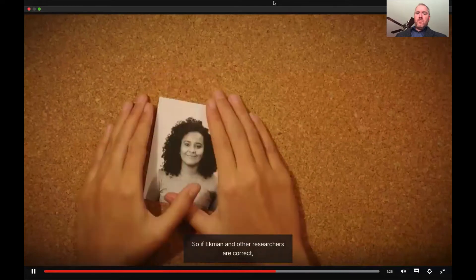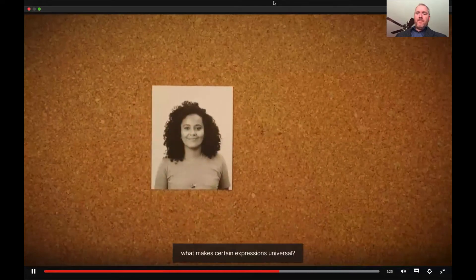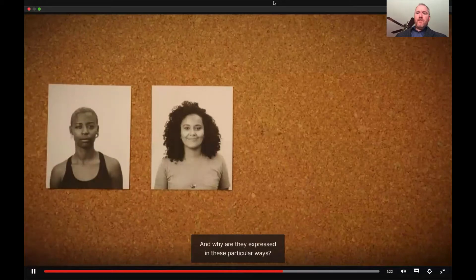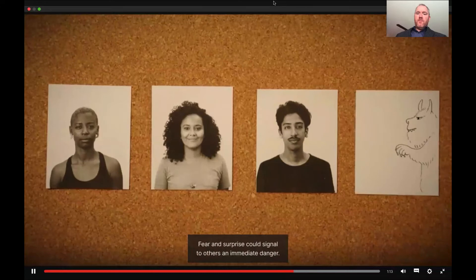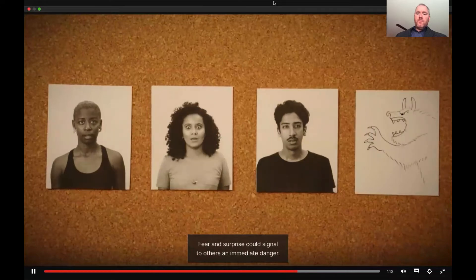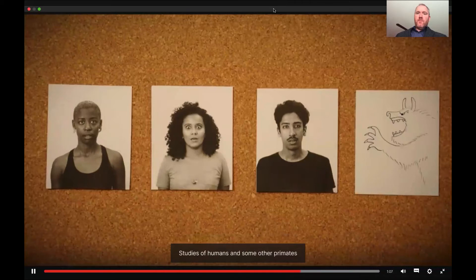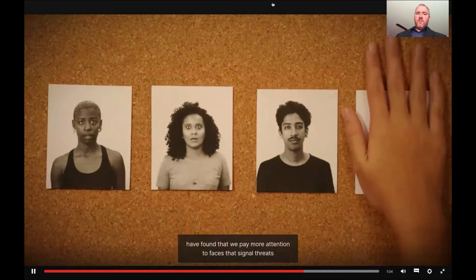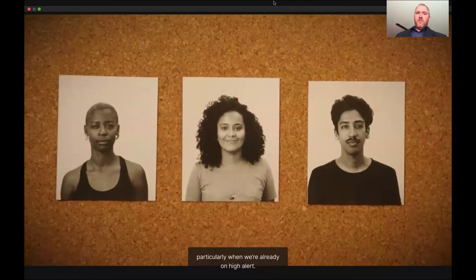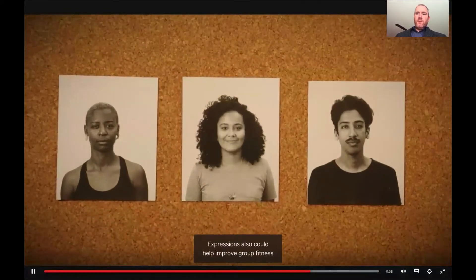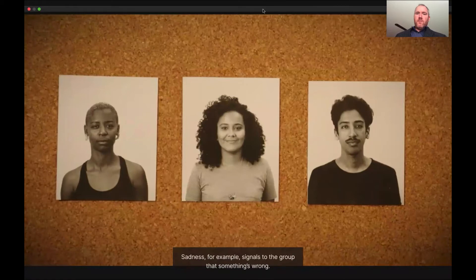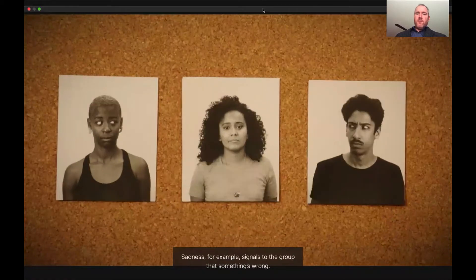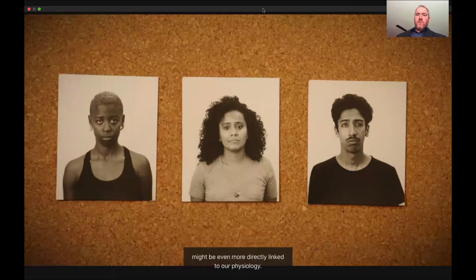So if Ekman and other researchers are correct, what makes certain expressions universal, and why are they expressed in these particular ways? Scientists have a lot of theories rooted in our evolutionary history. One is that certain expressions are important for survival — fear and surprise could signal to others an immediate danger. Studies of humans and some other primates have found that we pay more attention to faces that signal threats over neutral faces, particularly when we're already on high alert. Expressions also could help improve group fitness by communicating our internal states to those around us. Sadness, for example, signals to the group that something's wrong.